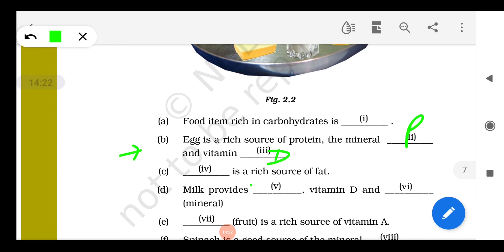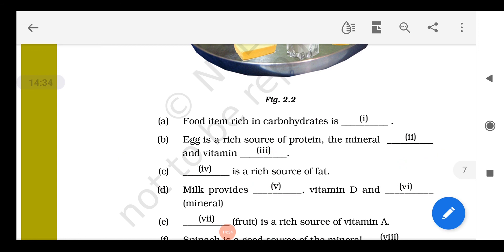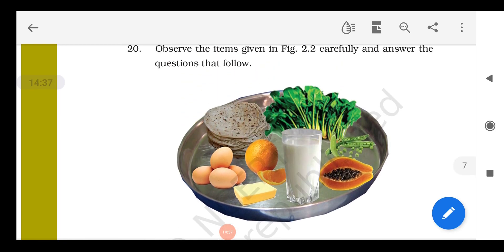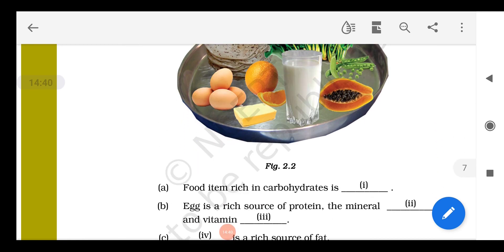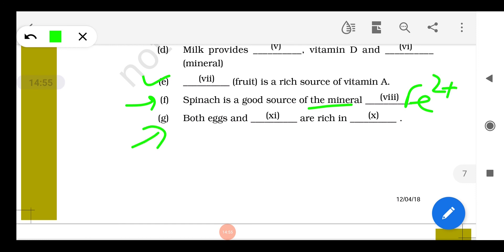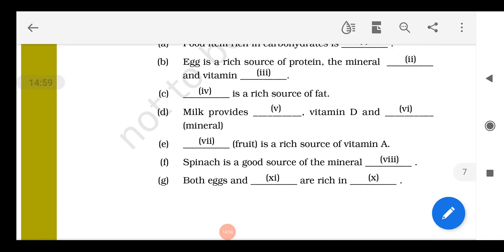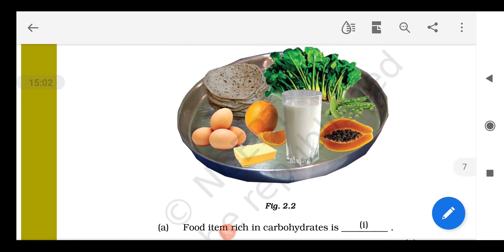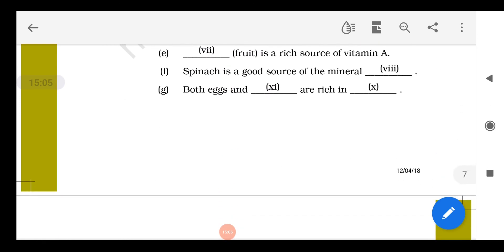Papaya is a rich source of vitamin A — children should all eat it, as it is very good for the liver. Spinach is a good source of the mineral iron (Fe²⁺). Both egg and milk are rich in protein. This completes the NCERT example problems of Chapter 2: Components of Food.